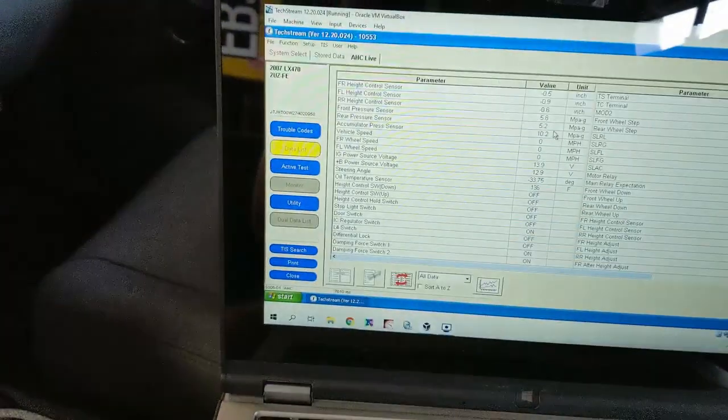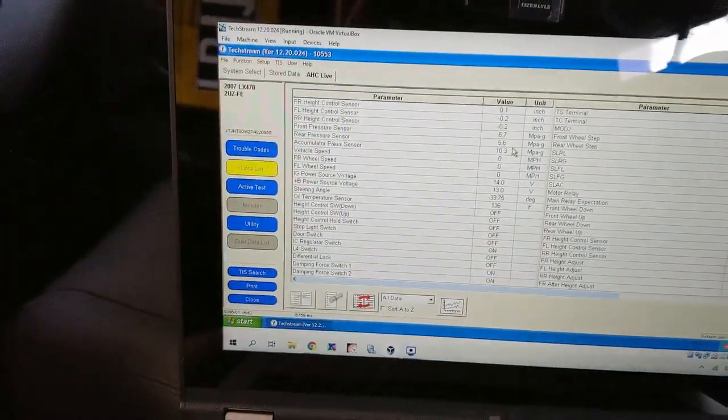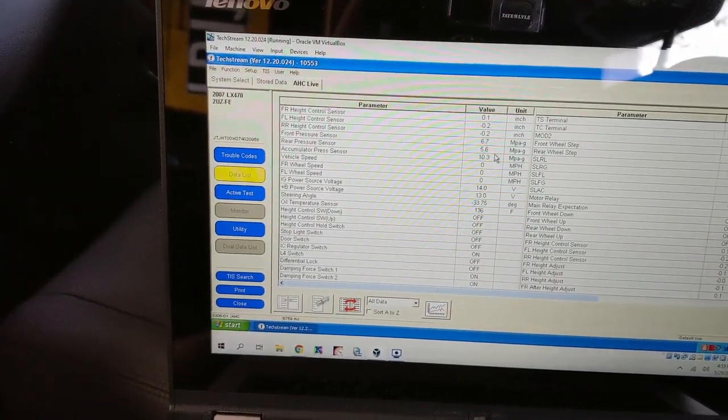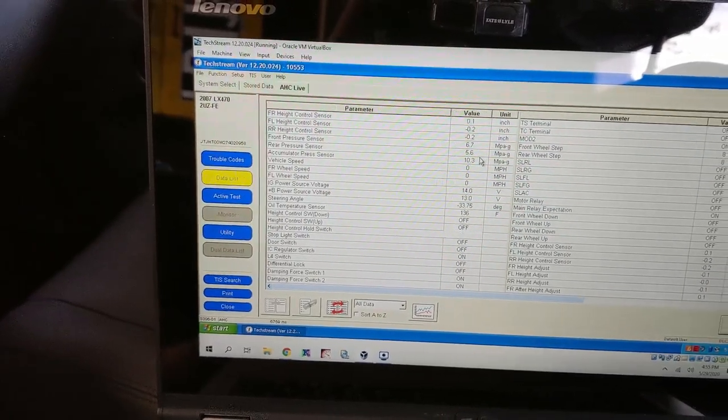Okay, so with 5 psi in the bags, we're at 6.7 in the front and 5.6 in the rear.